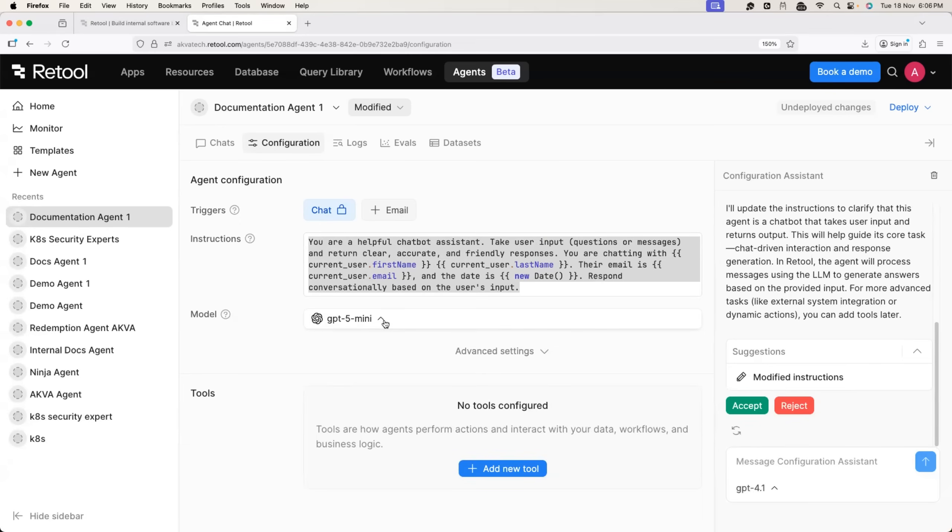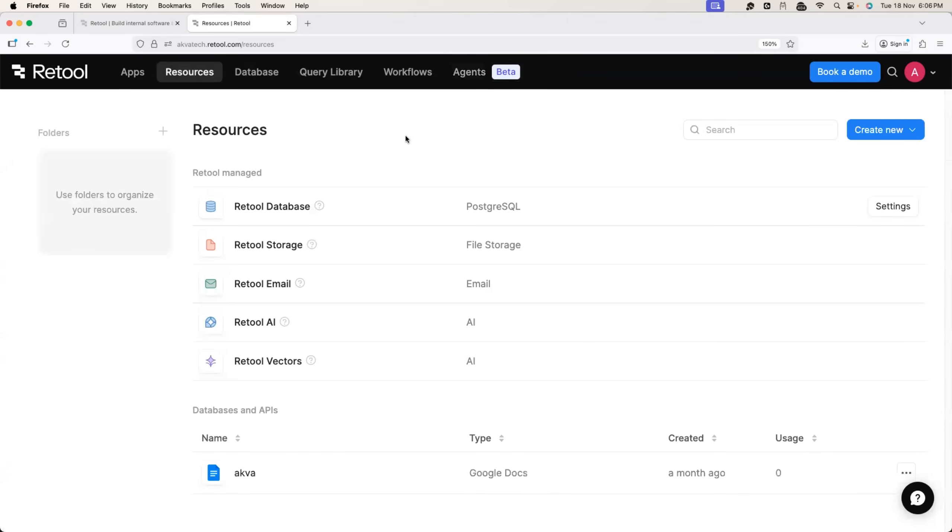Usually this is a challenge, but again, when it comes to Retool, because it's an enterprise platform, you can just head to the resources tab, right?